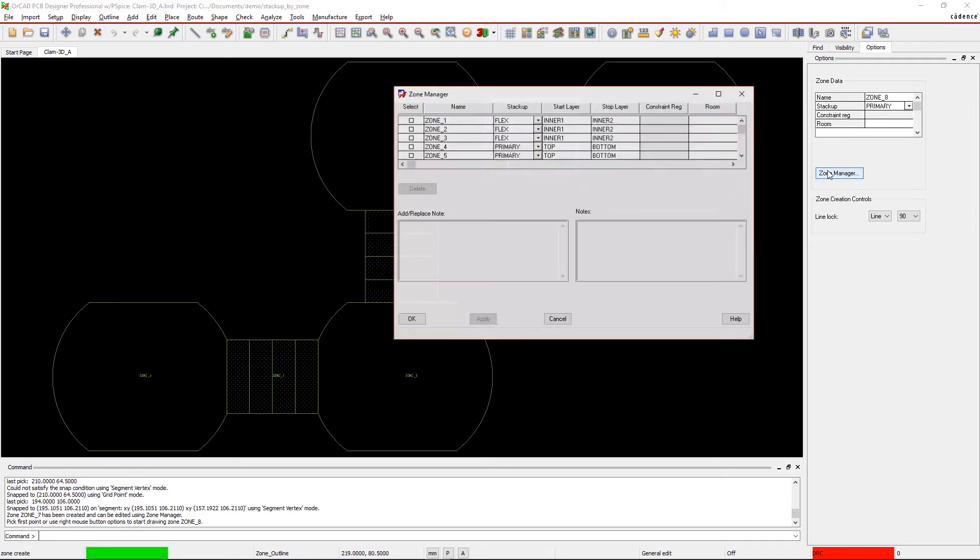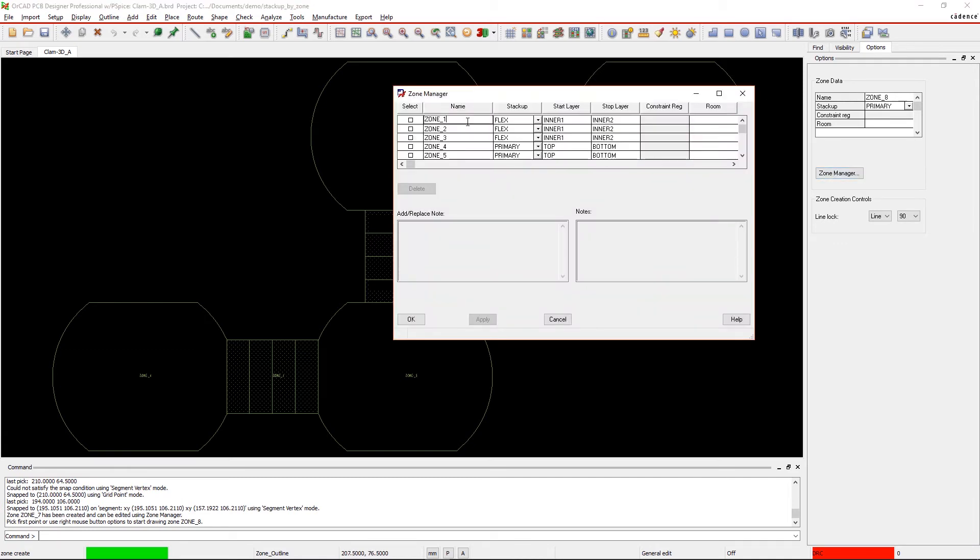You can even use the Zone Manager to help with renaming the zones or map to a different stackup that's available.